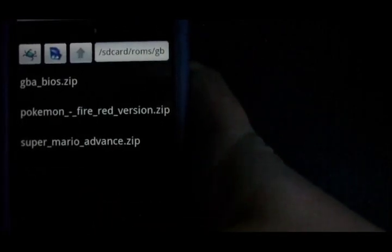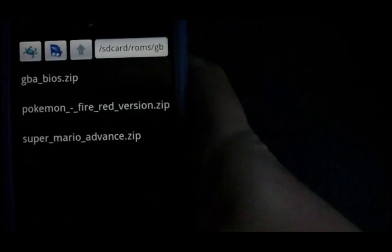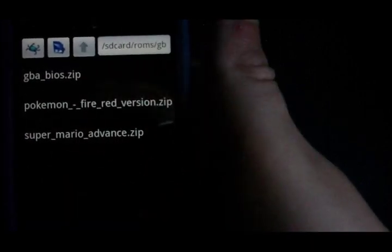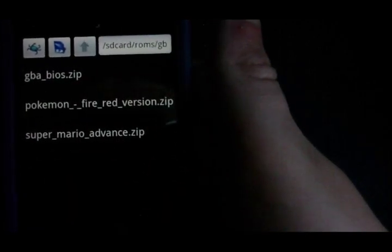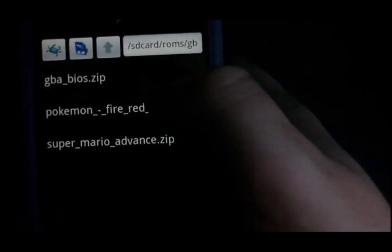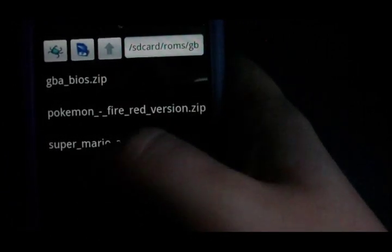Once you've got that file, gone to settings, and put it there, everything should work fine. I'm just going to show you a demo of what one of the games looks like.